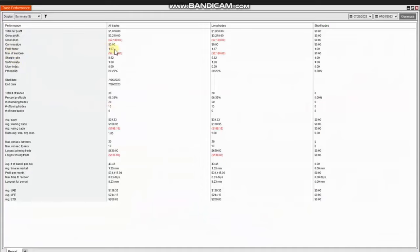The result of these trades shows that he reached a profit factor of 1.67 with a 66% win rate and an average win-to-loss ratio of one. Thank you, RA, for sharing your trades with us.